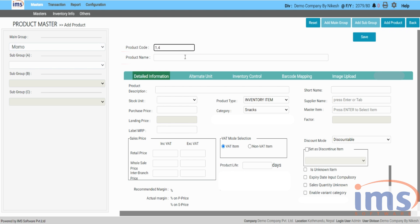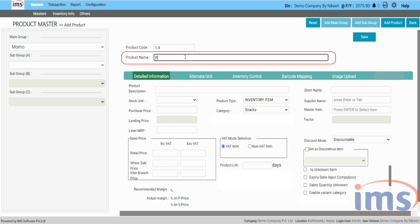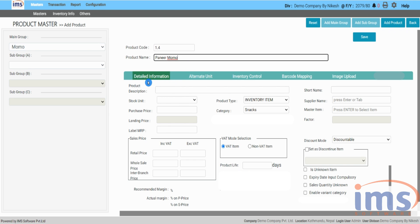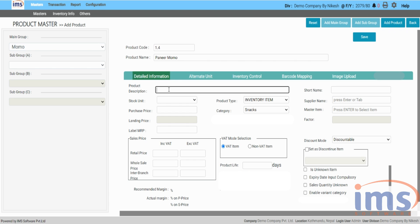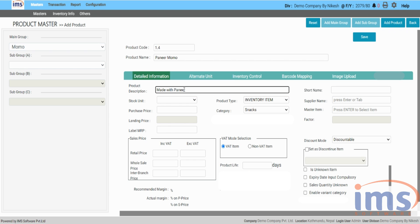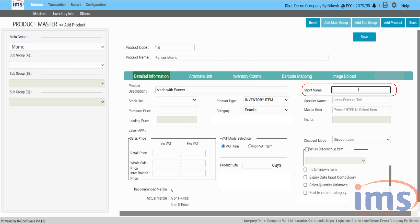Followed by the product name, where you can add the name of that product. Let's look at the detail information, where you can add more details of that product. The product description section is just additional information regarding the product. In the short name section, you can specify the short product name of the product.